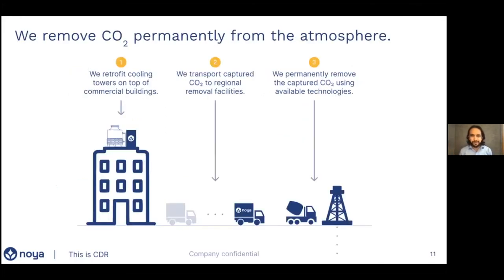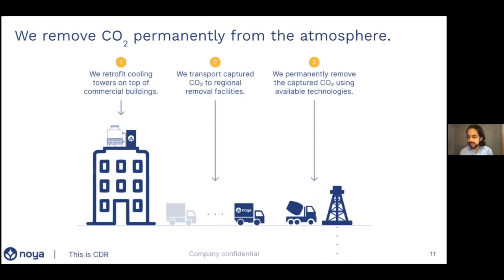We permanently remove captured CO2 from the atmosphere on behalf of our partners. We start by retrofitting cooling towers on top of commercial buildings — and there are many other types of cooling towers in the country we'll look to expand to in the future. We then transport the captured CO2 to regional removal facilities, working with low-carbon transportation providers that will allow us to move the CO2 without resulting in large amounts of emissions back into the atmosphere. We permanently remove the captured CO2 using available technologies, partnering into sequestration through pathways like concrete and underground storage.